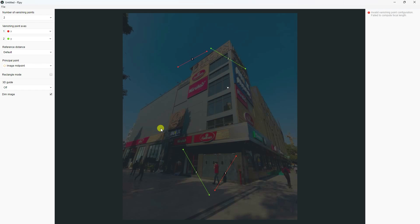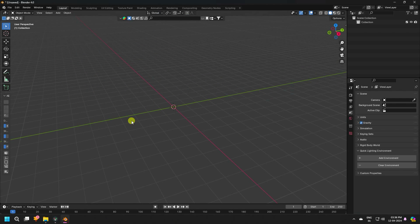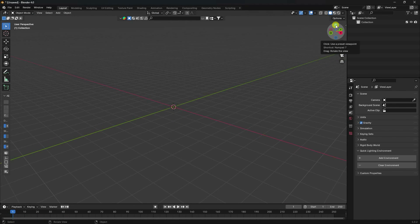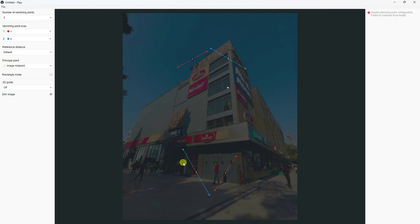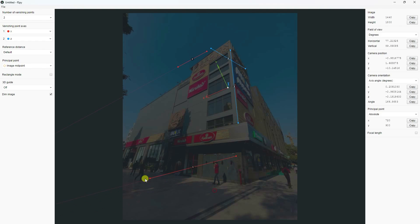In fSpy, set up your vanishing points — I create X and Z axes. Go to Blender: the first axis is Z and the second is X. Now create a perspective effect by setting position number two, giving a proper perspective alignment like this.